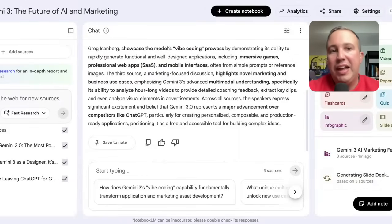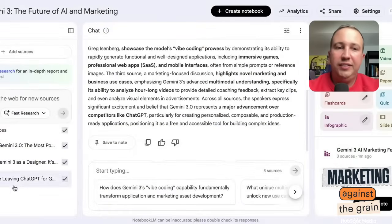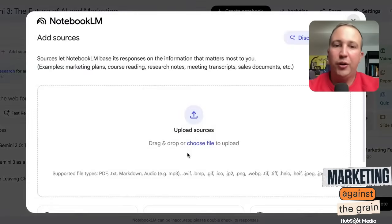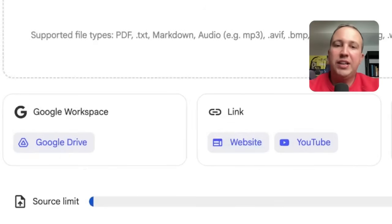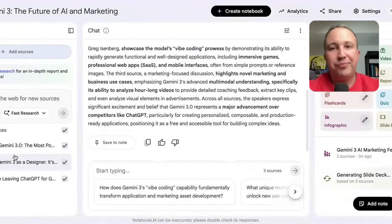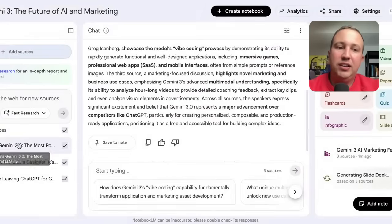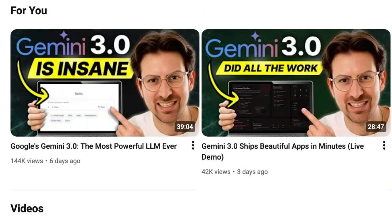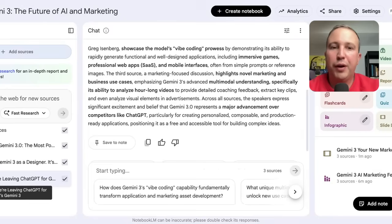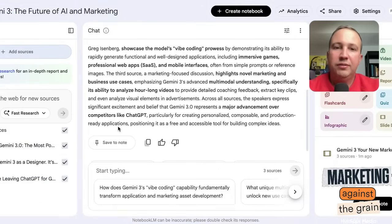I decided to get a little meta and start a notebook on Gemini 3 because I've been really using and loving Gemini 3 that Google just released. So what I did is I put a couple of sources in. You can go to add a source, you can upload a source, but you can also link to a G Drive, a website, a YouTube video, paste in any text. I pasted in our show on Marketing Against the Grain, and then I put in our friend of the show Greg Eisenberg. He had two amazing Gemini 3 videos, one of them with Logan Kilpatrick from the Gemini team. And I put those in there so that I have a kind of corpus of knowledge of Gemini 3.